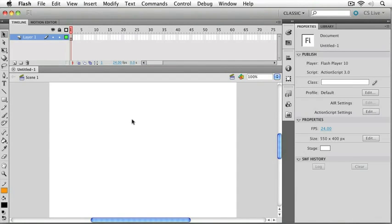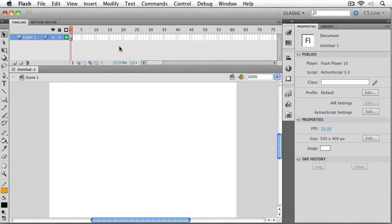Right off the bat, you can see this big white area that we're going to refer to from now on as the stage, and that's where we'll be assembling all of our elements that we're going to be working with in our animation. I've got a timeline window, some tools over here on the side, and also a properties panel.